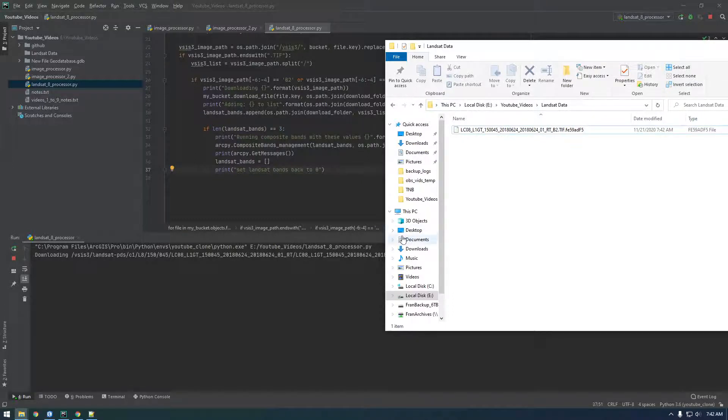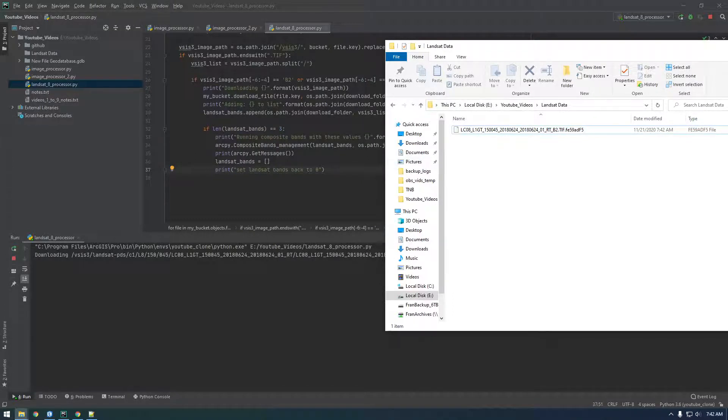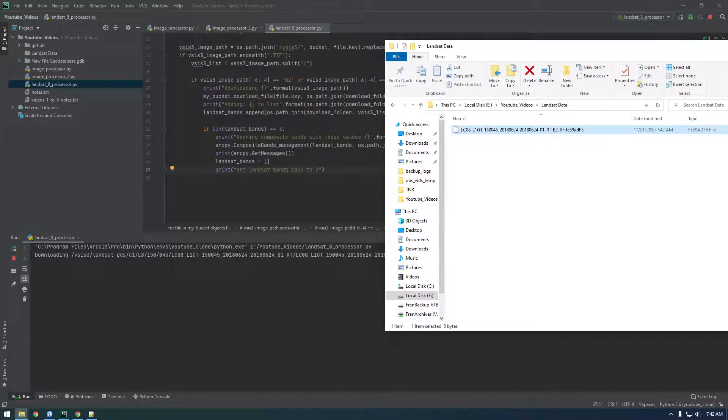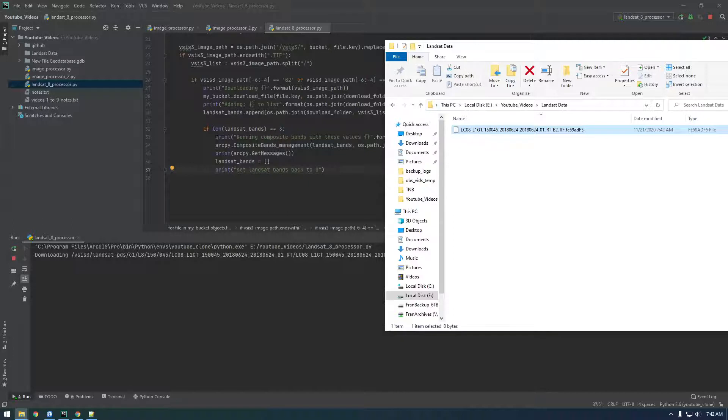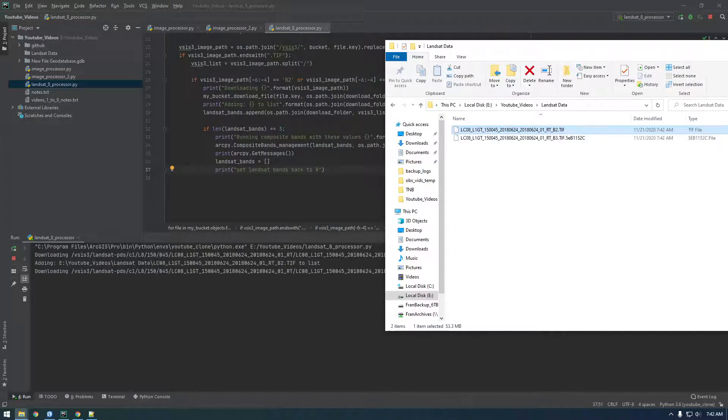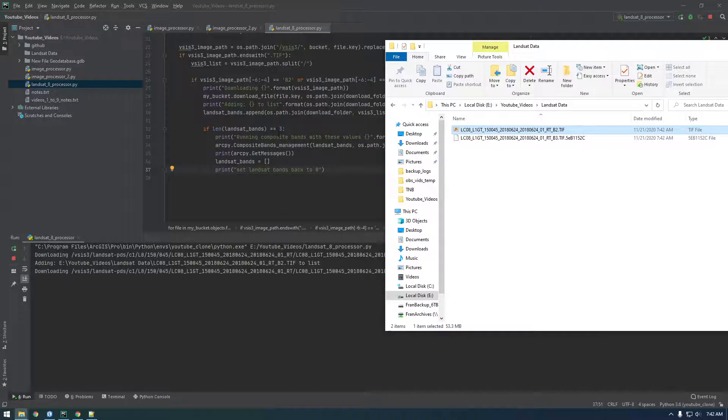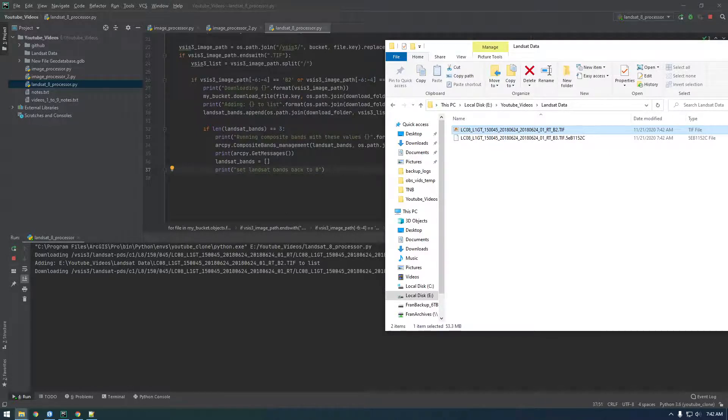All right. So, it's downloading the first one. So, it's downloading it and then adding this path to the Landsat bands list. And then, it's going to check to see if the list is equal to three. And it's not going to be. So, this isn't going to happen. It's going to loop again. Download another. Check it again. It's not going to be three. It's going to be two. So, it's going to go again. And then, it's going to be three.